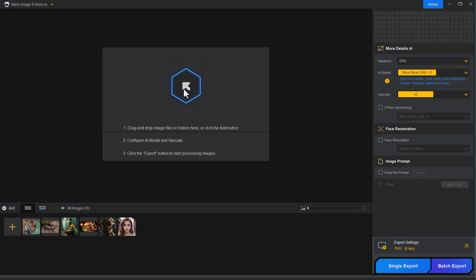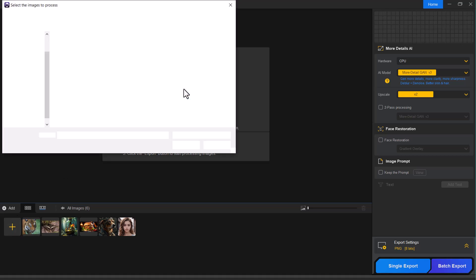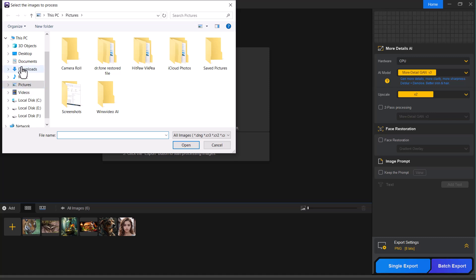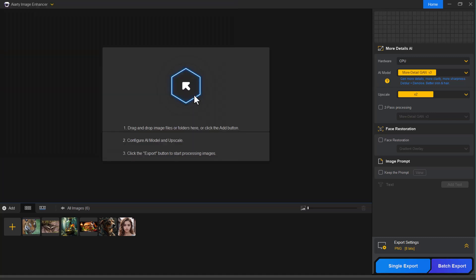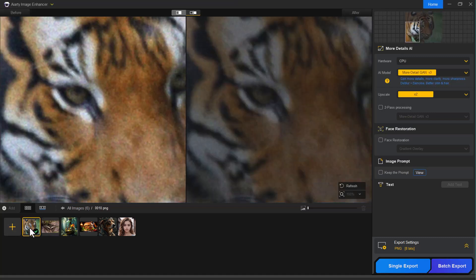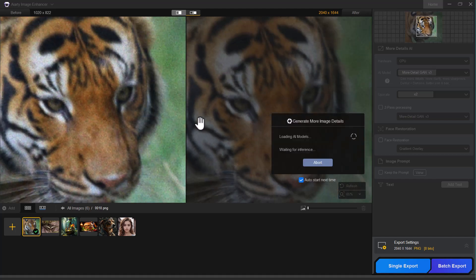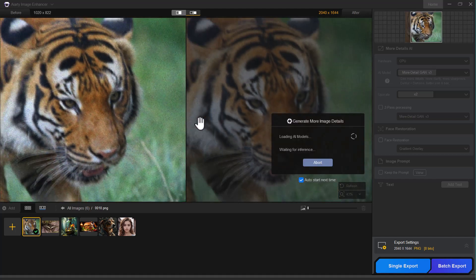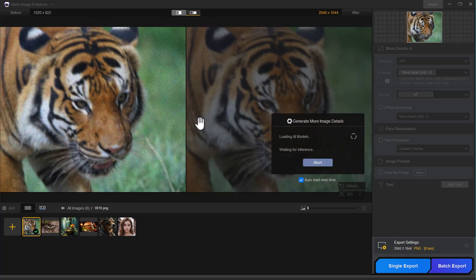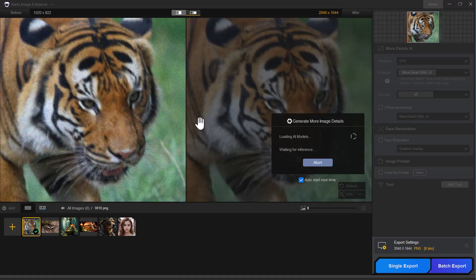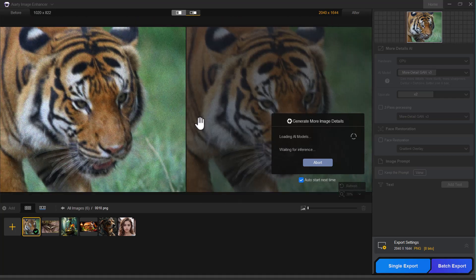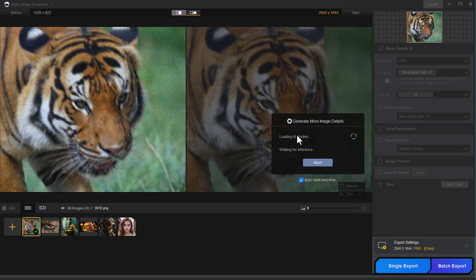Simply drag and drop the photo you want to enhance. For this demo, I'm selecting one of the sample images, a picture of a lion. As you can see, the original image is quite blurry. Now let's see how Iarty enhances it and brings out the details. The AI model is currently loading and processing the image.